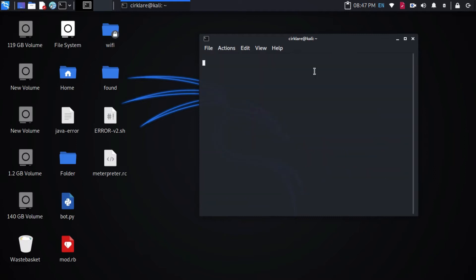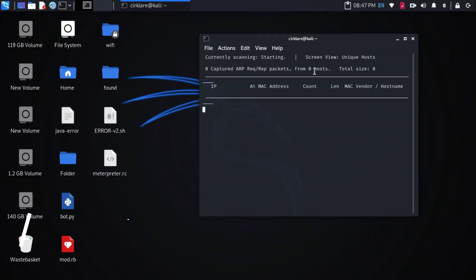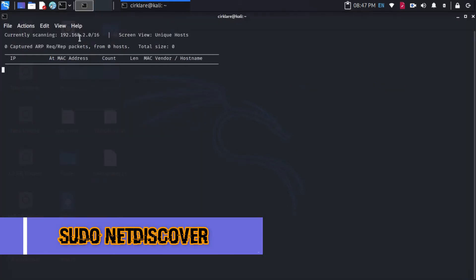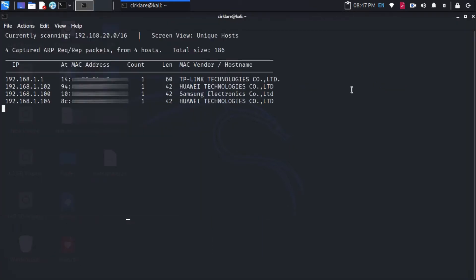Or run the following command: sudo Net Discover to launch the application. Now as you can see there are 4 devices in my network.